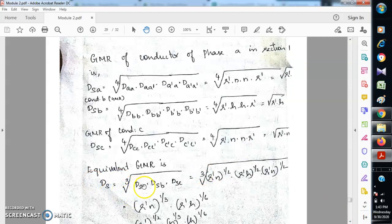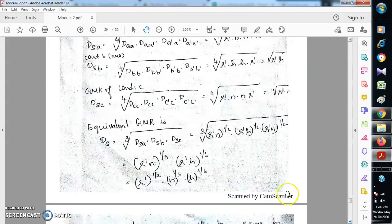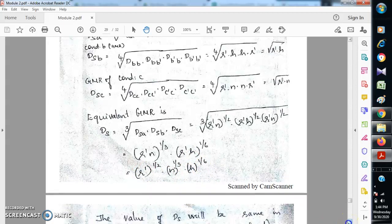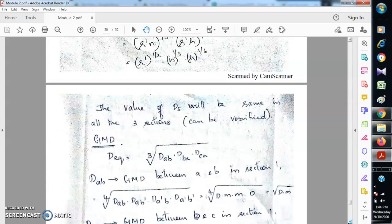The equivalent GMR is Ds, equal to the cube root of (Dsa × Dsb × Dsc). On substitution and reduction, this gives r' raised to 1/2, times n raised to 1/3, times h raised to 1/6. This is our denominator part.